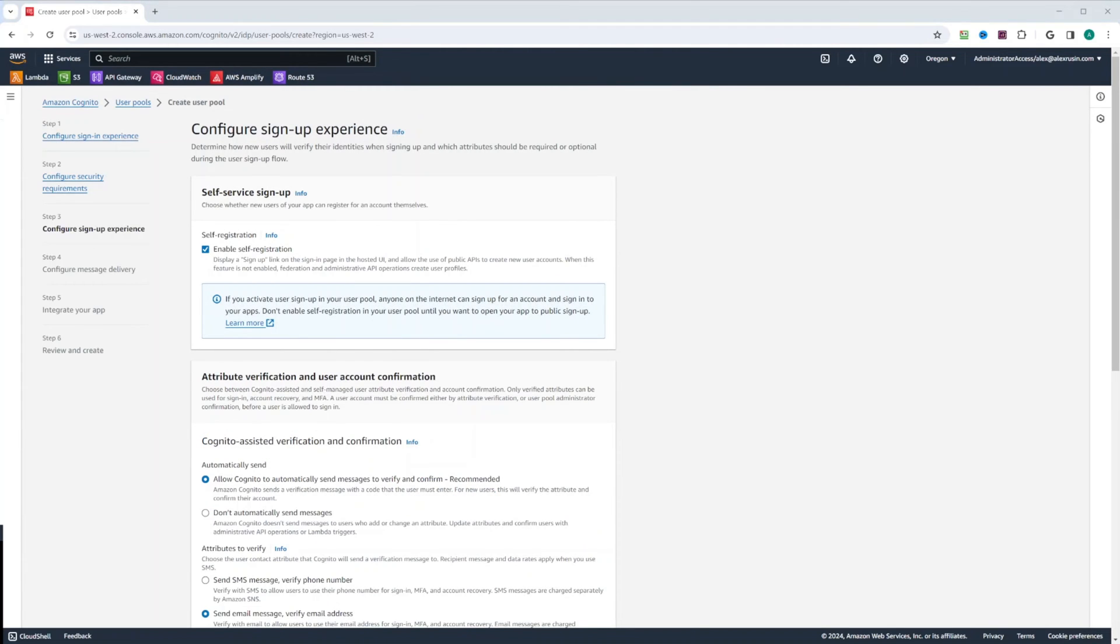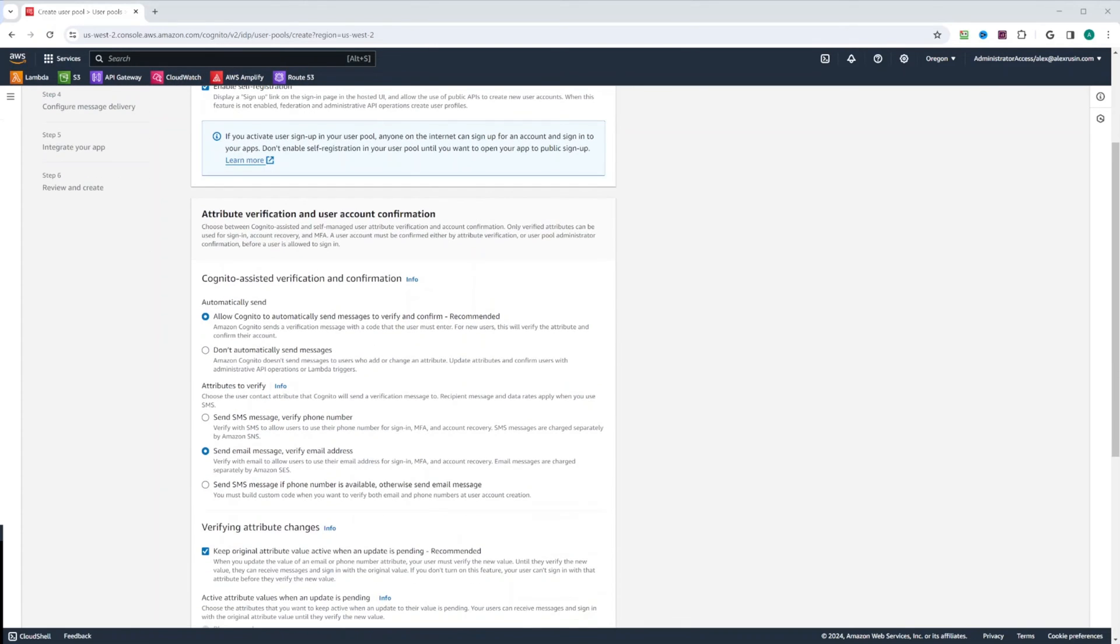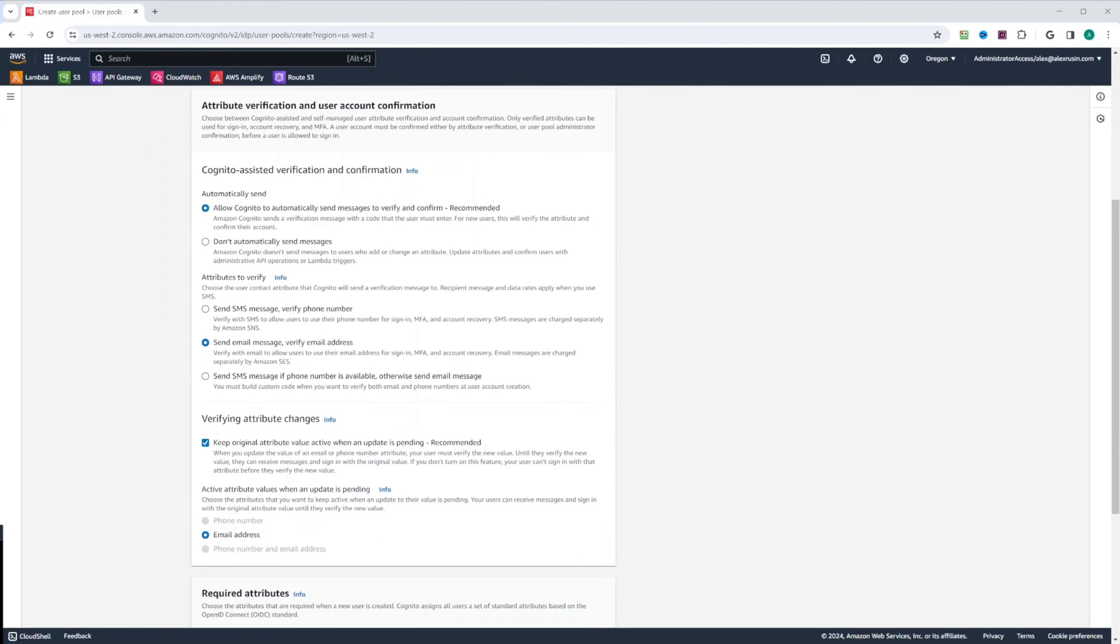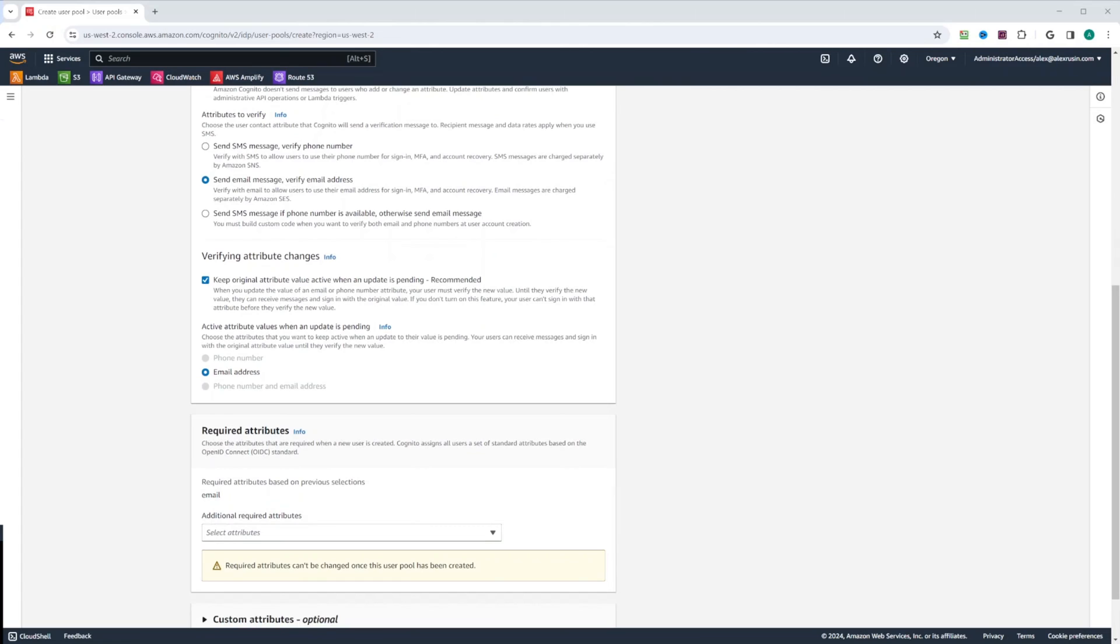In the configure sign-up experience, we will keep self-registration on. We will allow Cognito to automatically send messages to verify and confirm. We're going to be using email message to verify email address. And we're going to keep original attribute value active when an update is pending. Active attributes values when an update is pending will be an email address.